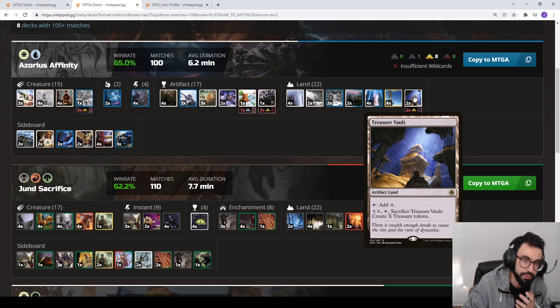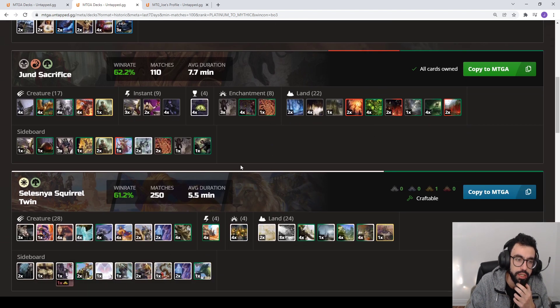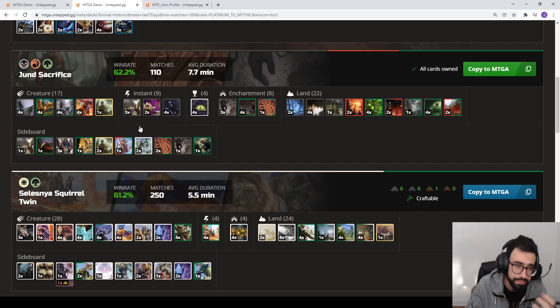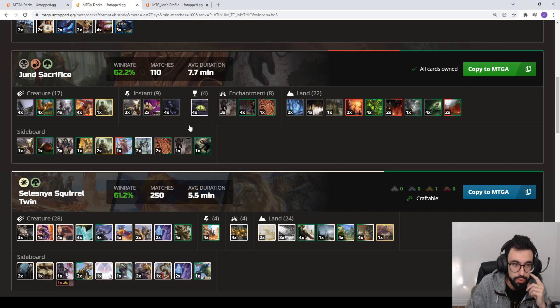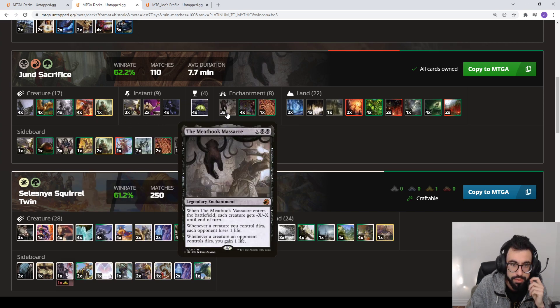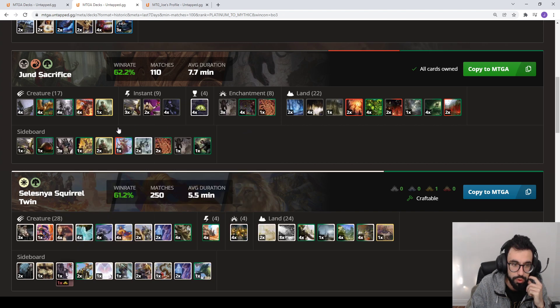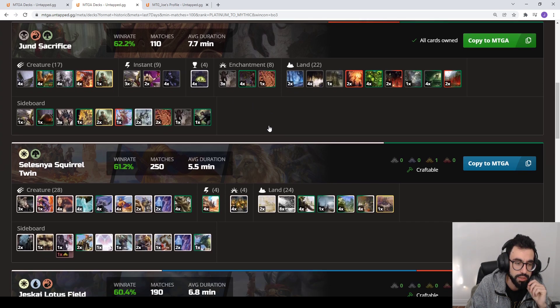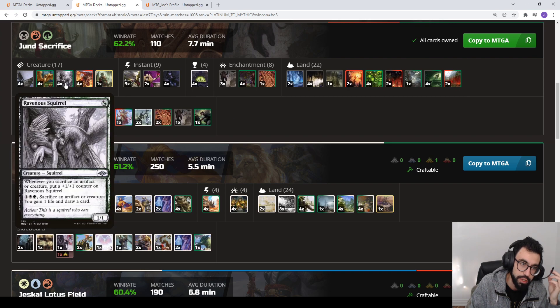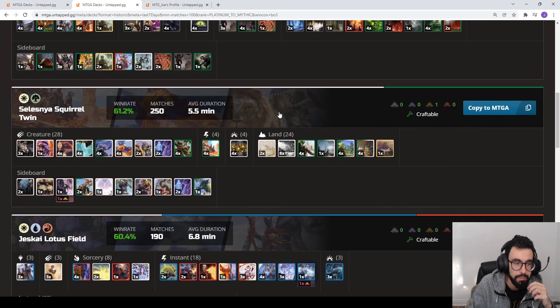We're seeing Affinity stand out this week. Jund Sacrifice, this is kind of the go-to. You always have a Sacrifice variant. This version is opting to go more the Trail Food version. So you have Trail of Crumbs, they're playing Meathook Massacre now as a Sweeper, playing 1 Korvold main, 2 in the side. This is the tried and true deck. This has been around since the inception of the historic format. Just slight variations. We've seen them cut the Bowstriders. You're playing the squirrels now, stuff like that.